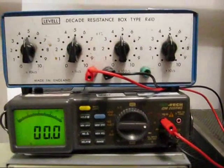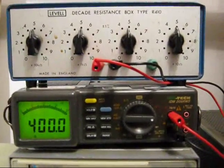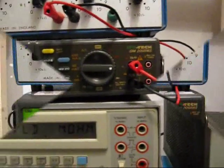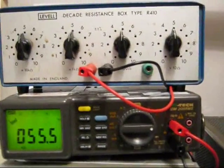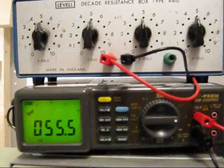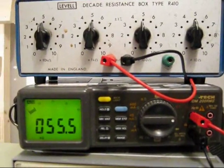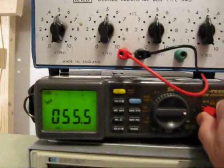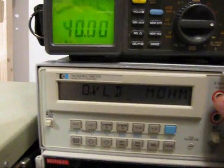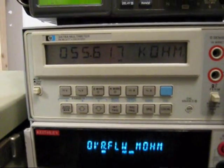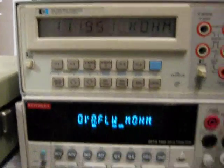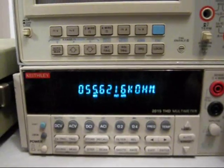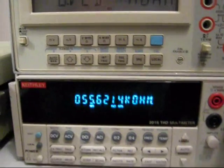Let's have a look at measuring resistance. Just set up an R box. I've just set up an R box to 55.55 kilohms. It's not a particularly brilliant R box, but you can see that the Isotec is giving a sensible reading with it. And if I plug in the HP, you'll see that's showing 55.61, and the Keithley is showing 55.62.